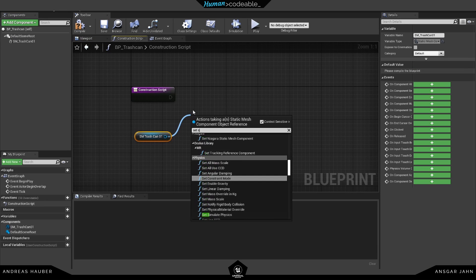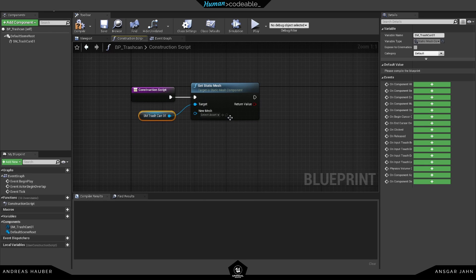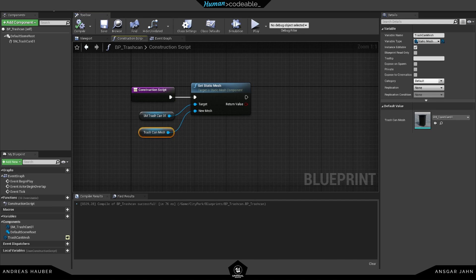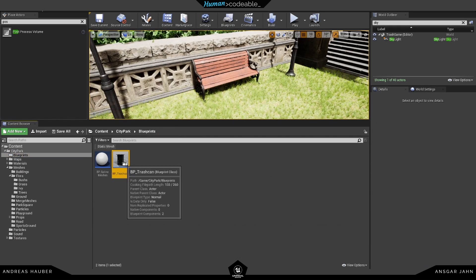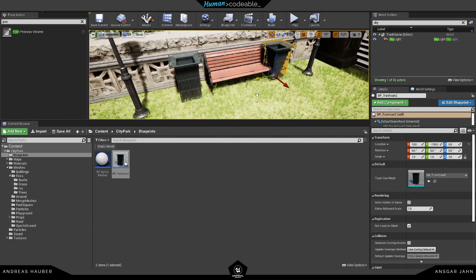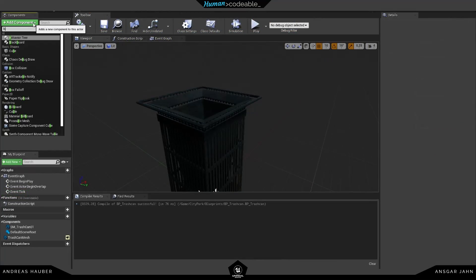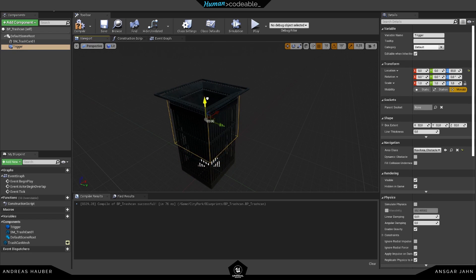First I added the mesh, but I want to be able to change that mesh, so I'm going into the construction script and using the Set Static Mesh function. I'm going to promote this to a variable called 'Trash Can Mesh' and also expose it so I can change it in the editor. Now if I replace the static meshes with the blueprints I just created, you can see on the right side I have the Trash Can Mesh variable and I can change that.